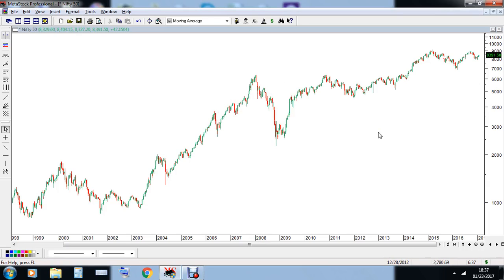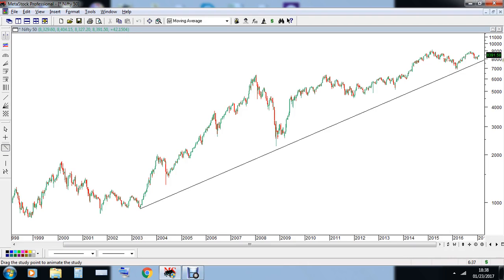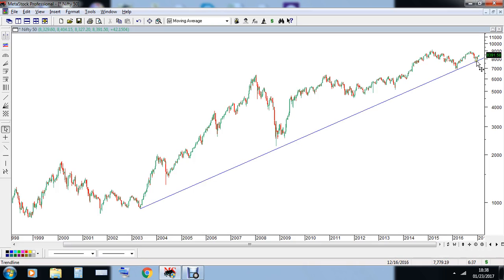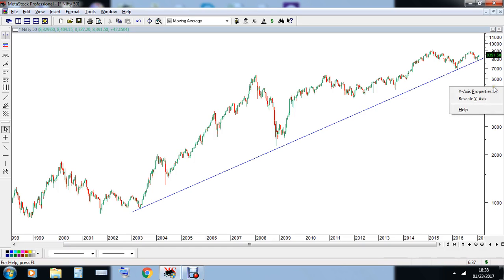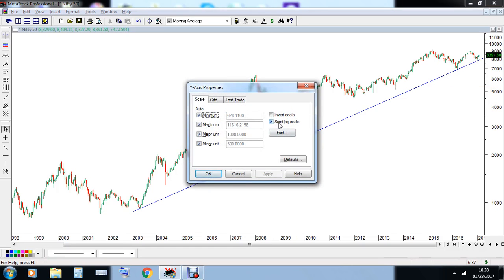Now we'll discuss why it is necessary to use logarithmic charts while drawing trend lines on higher time frames. This is the Nifty chart — I'll draw a 13-year-old trend line which actually gave support to the market recently when the 7,900 bottom was formed. You can see the market may not have touched it exactly, but it has taken support from this particular trend line.